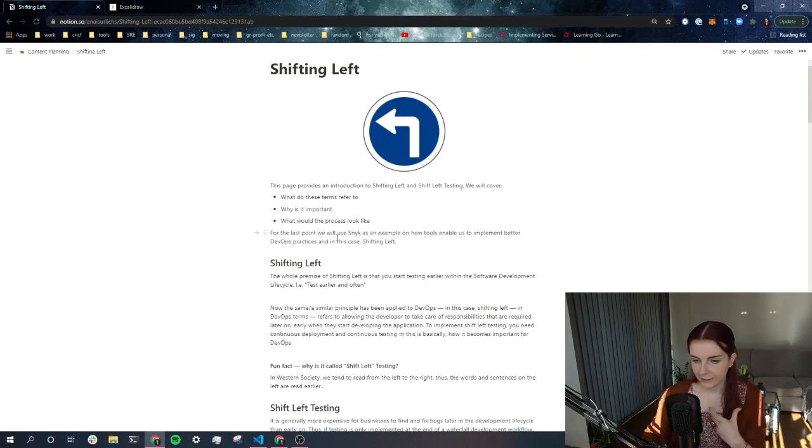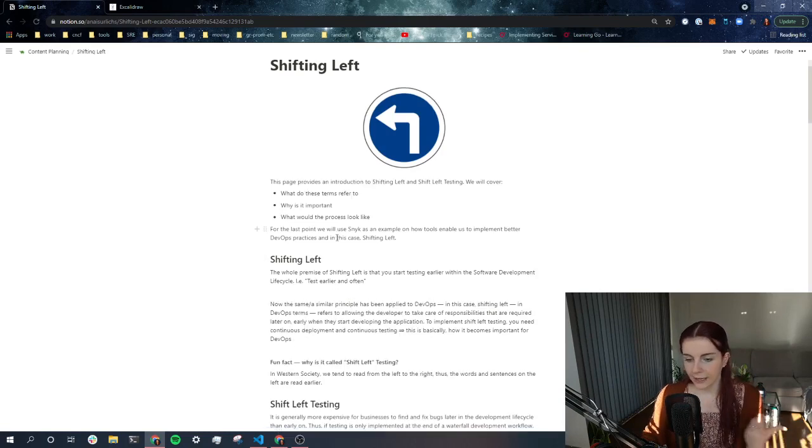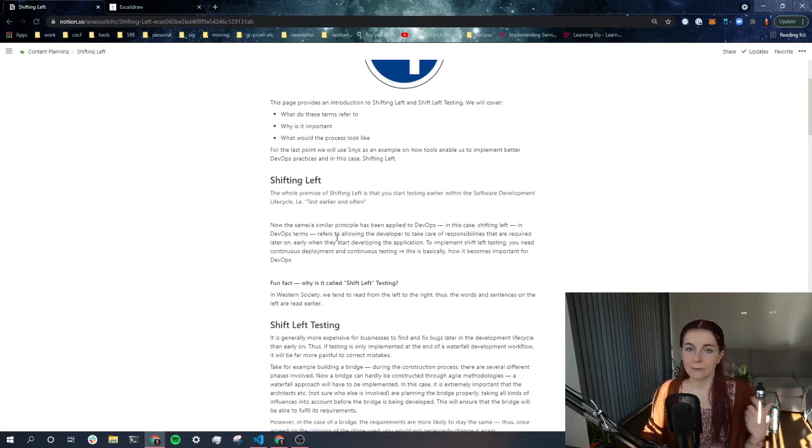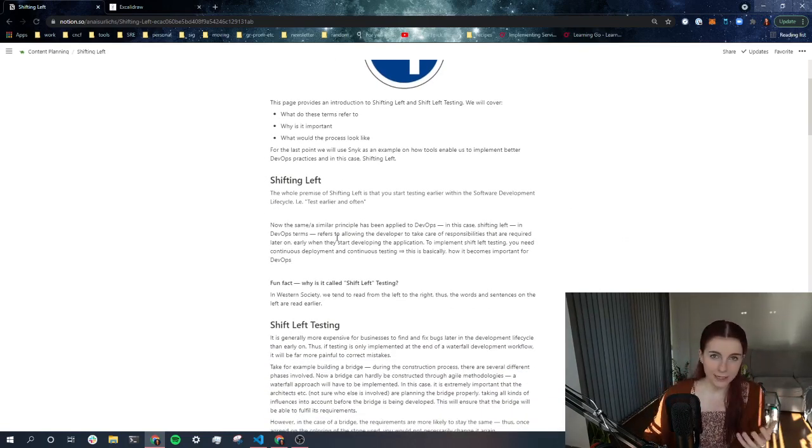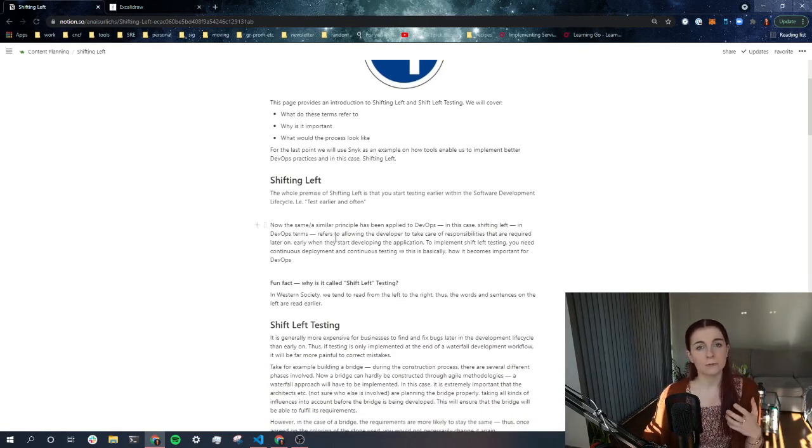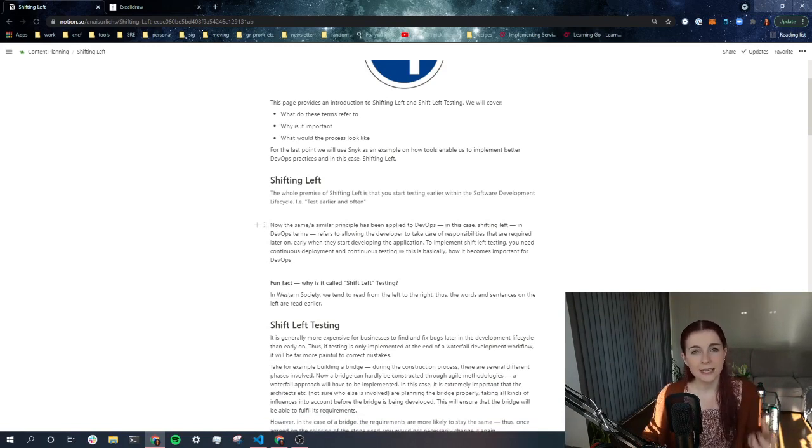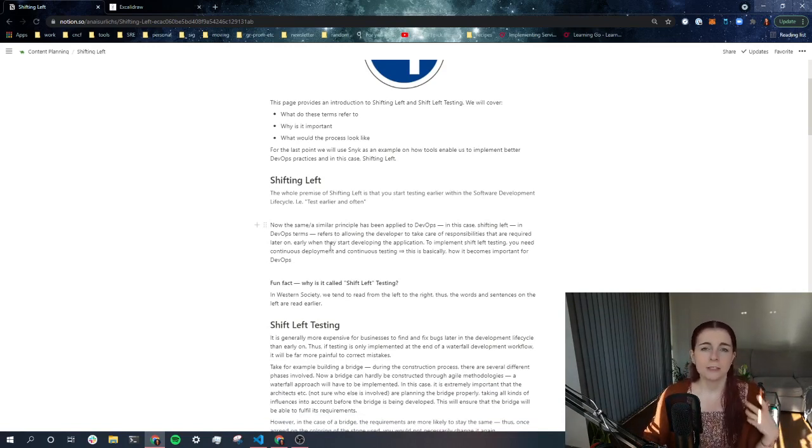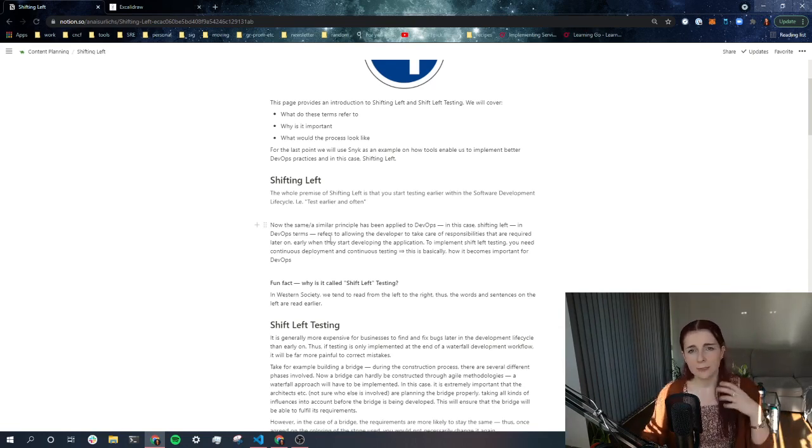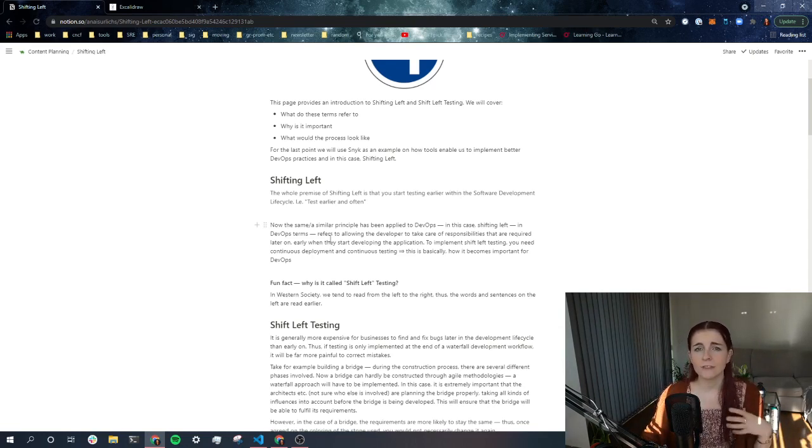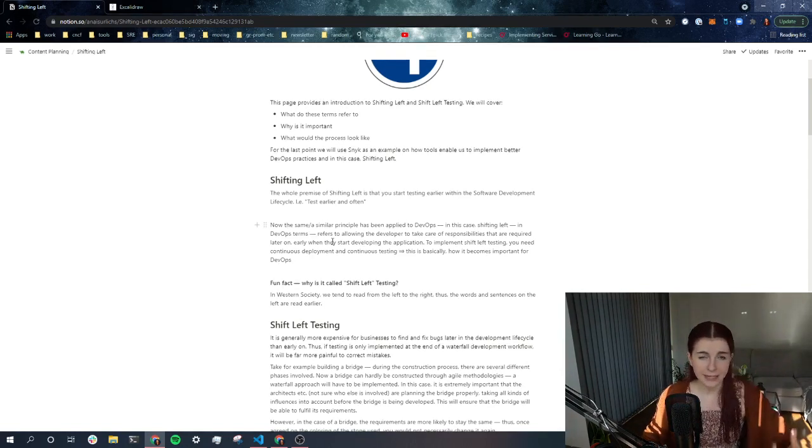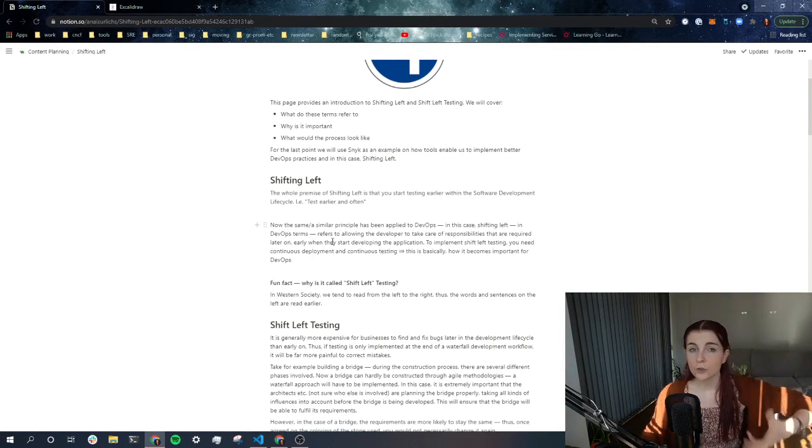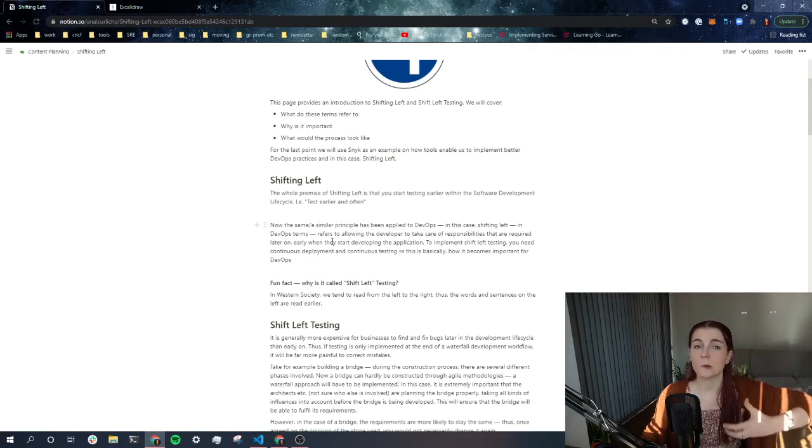So I just Googled Shifting Left and then I read the first pages that came up and found some really nice drawings and was able to connect it to some of the things I previously learned. So Shifting Left in itself basically means that we test earlier and we test really often. So it's a term related to testing, test driven development.